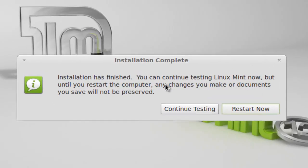The installation is successfully finished. Now, if you want to continue testing, click this. Now, I am restarting my system.